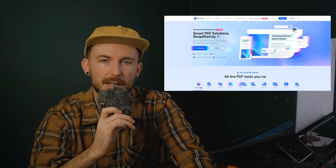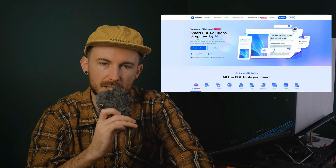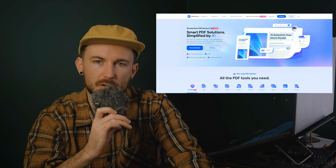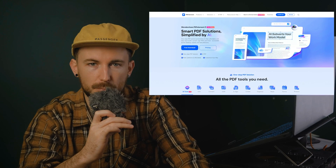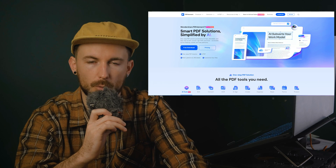PDFelement 11 for Windows has introduced some truly powerful features designed to make working with PDFs more intuitive, efficient, and accessible than ever. If you haven't tried these features yet, now's the perfect time to do so. In the description of this video, you'll find a link to the official PDFelement website, where you can download the latest version of PDFelement for free and see for yourself how its powerful tools can transform your daily workflow.